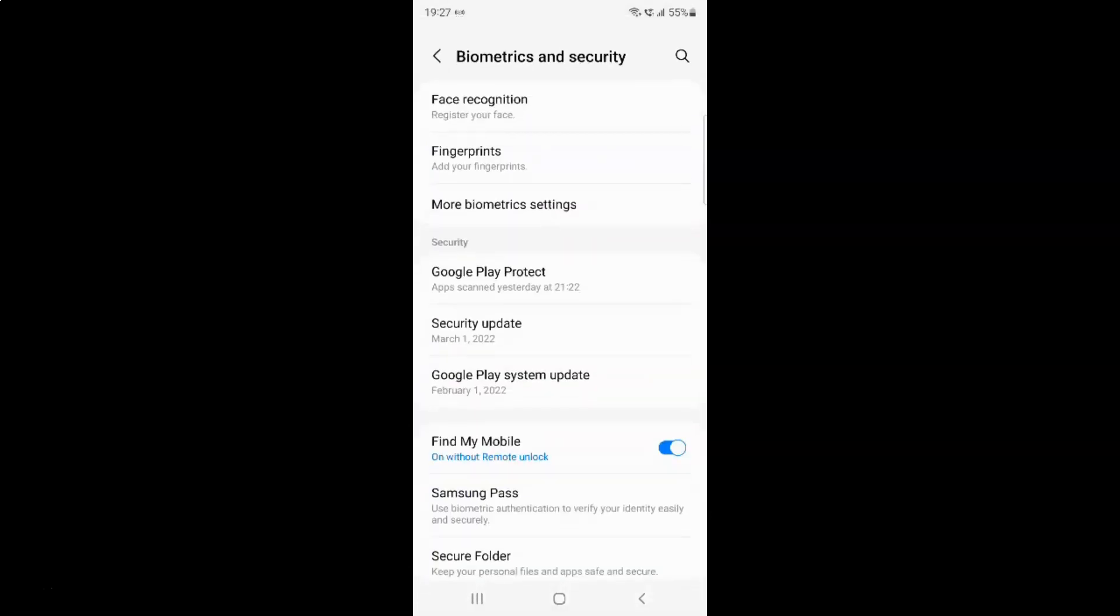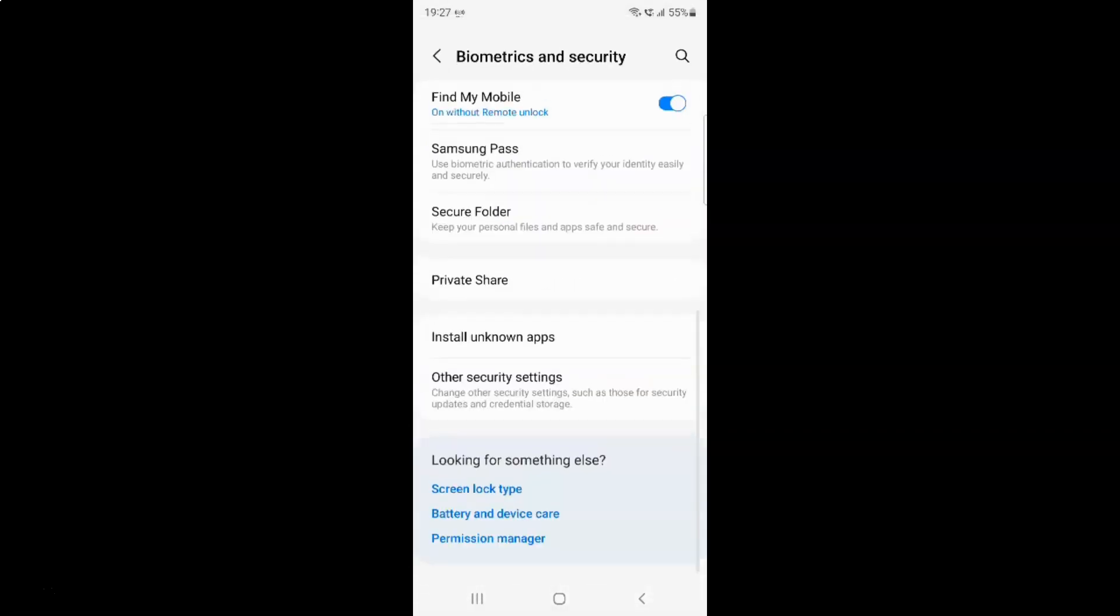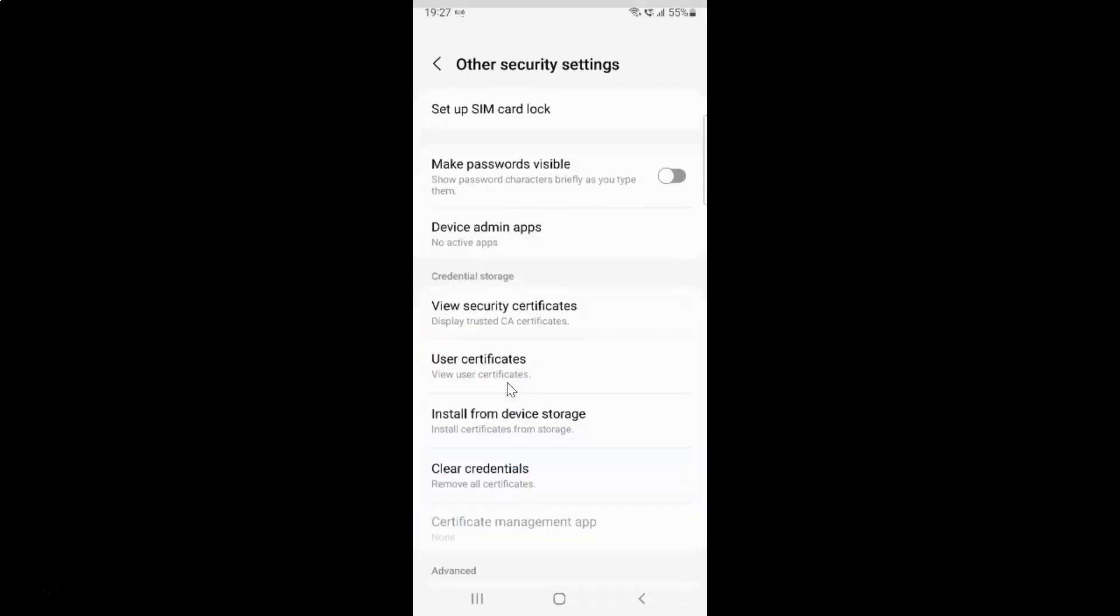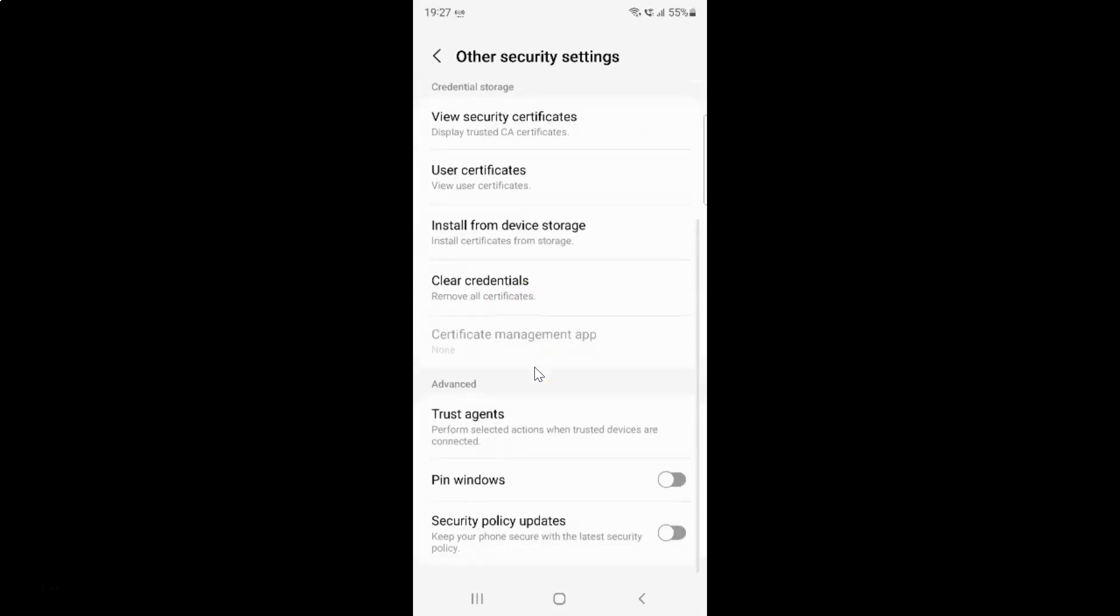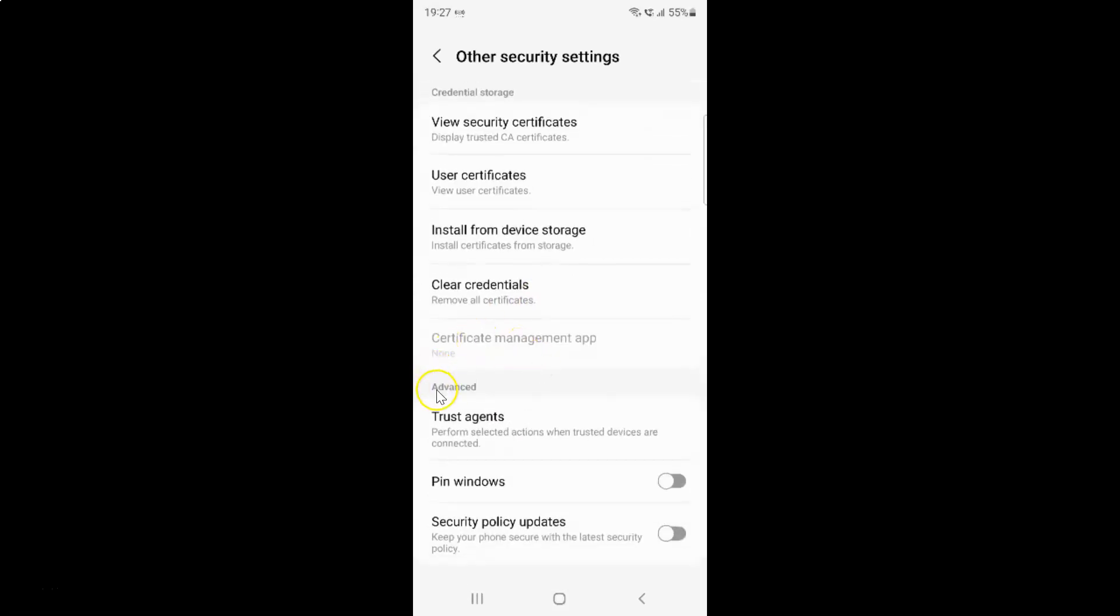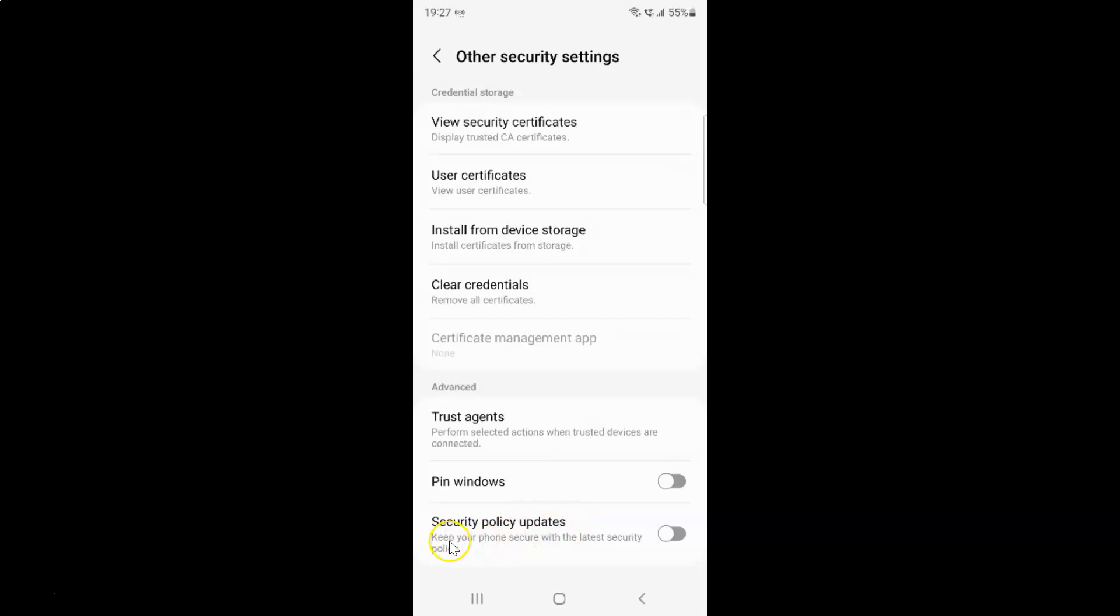Then scroll down to the very bottom and tap on other security settings. Scroll down to the advanced section. Here I have the advanced section, and in this section you can see we have security policy updates. Keep your phone secure with the latest security policy. Currently it's turned off.